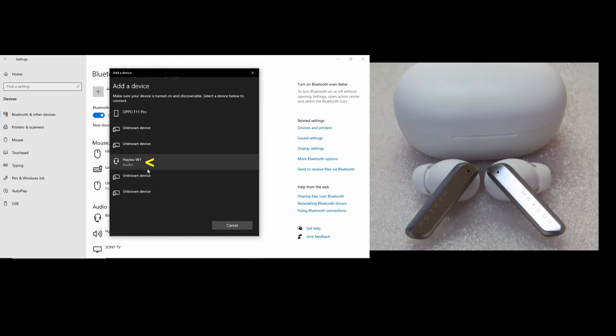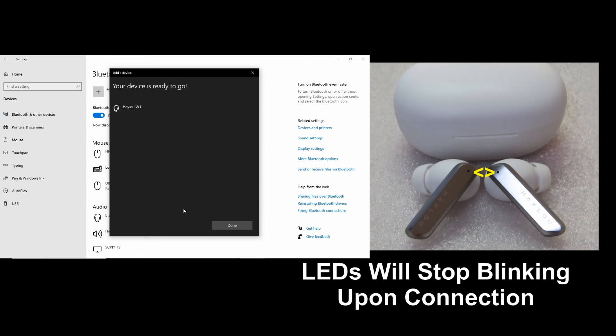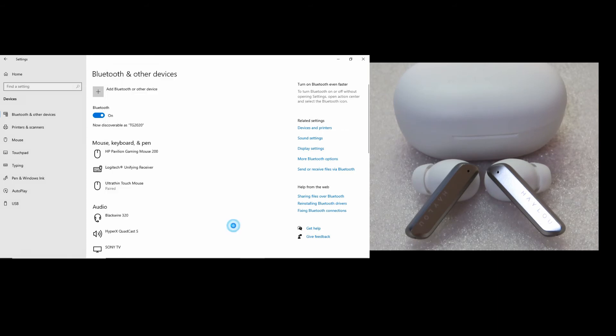It has discovered our Halo W1 earbuds. Select that. And your device is ready to go. It is now connected. Select done.